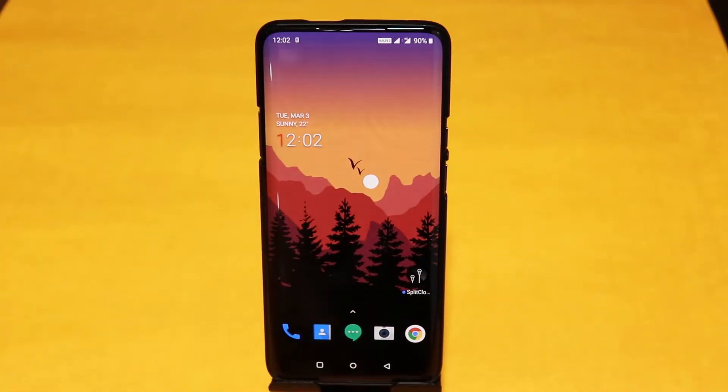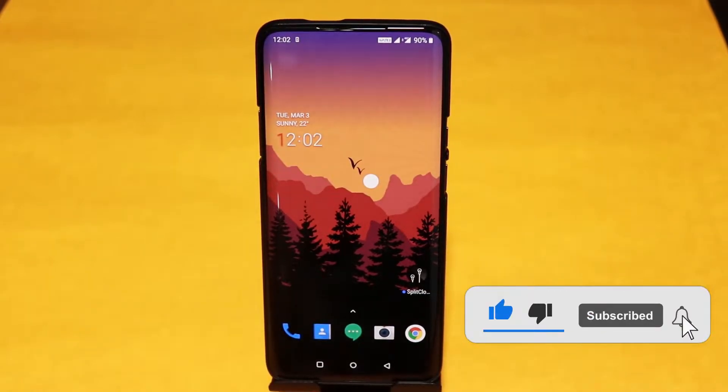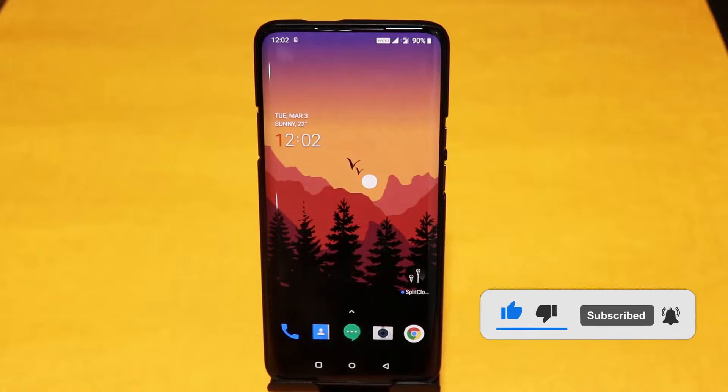Once again, welcome to the channel. In this video, I'll tell you the top nine apps that you must install on your smartphone.